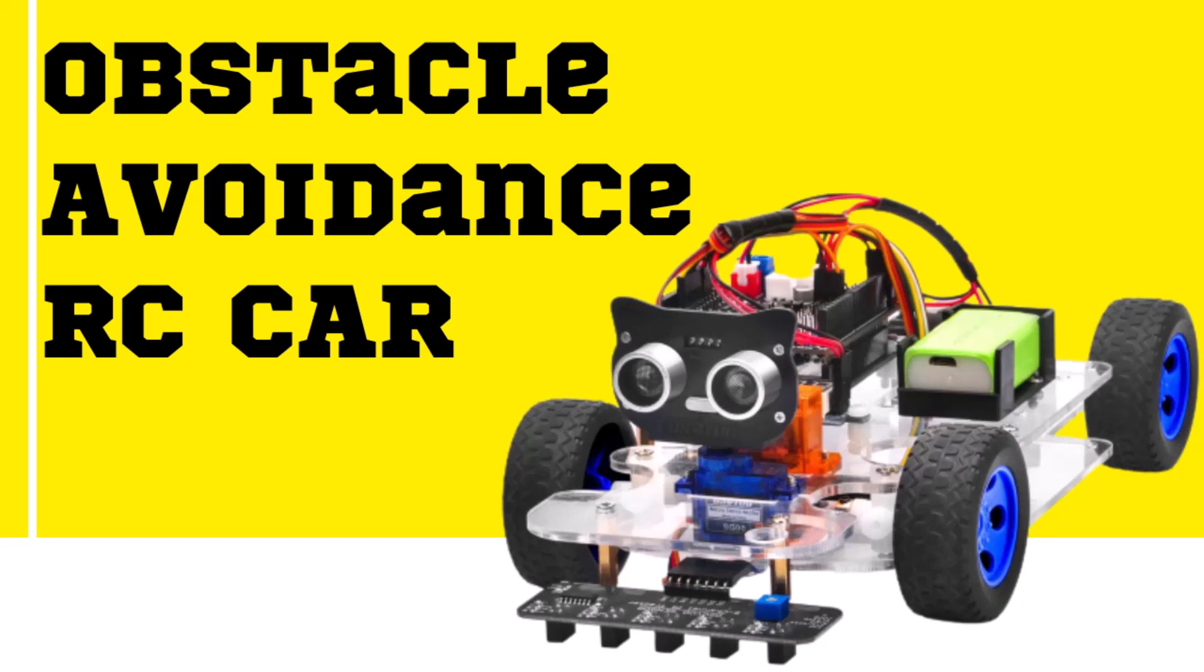Welcome back to my YouTube channel. In this tutorial we will see how we can build an obstacle detection vehicle or an RC car using an Arduino Uno. So first of all moving towards the demo part, after that we will discuss its coding part.